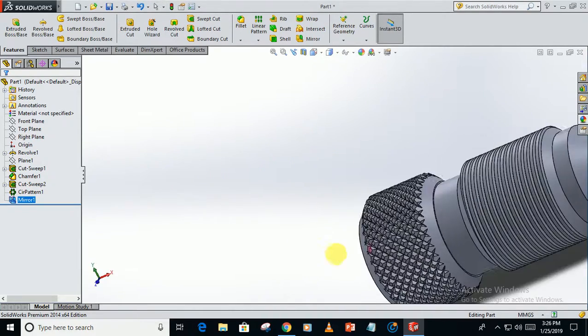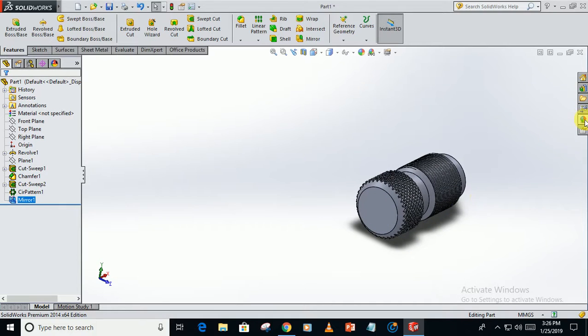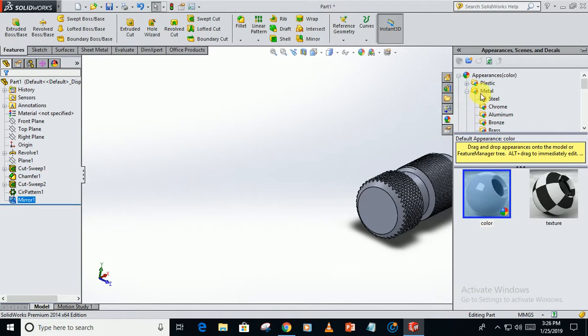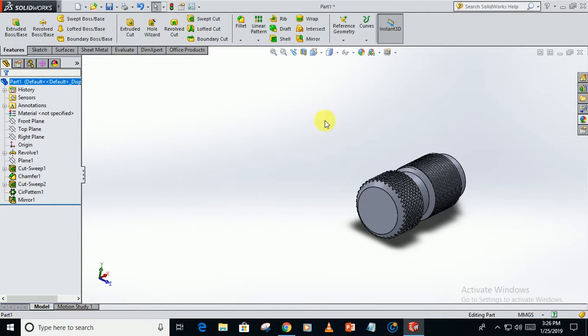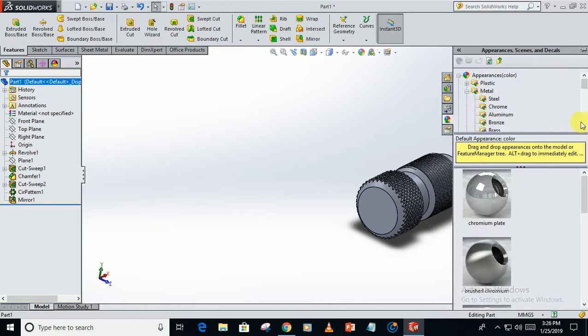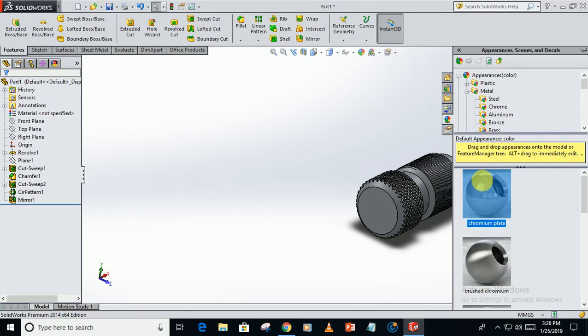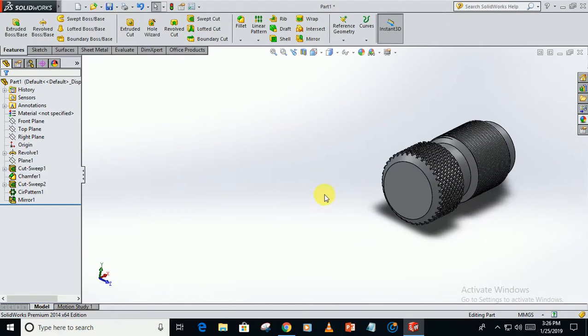So now select the material, chrome. First select this part. Chrome plated.